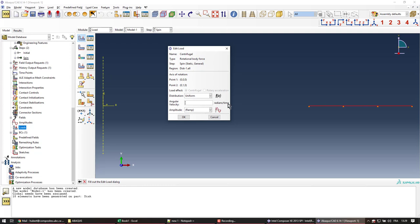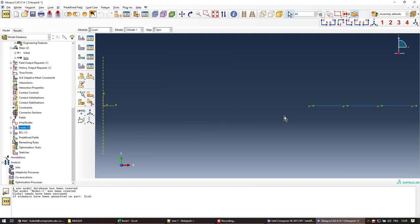Distribution uniform. And then I'll define my speed in radians per second, because the time right now is seconds. 1000, that's around 9000 RPM. And click OK. So now the load has been applied.